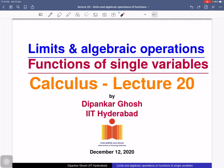Welcome to the 20th lecture on calculus. Today we will discuss the relation between limits and algebraic operations of functions. In lecture 5 we discussed the relation between limits and algebraic operations of sequences of real numbers. Using those results, today we will see the relations between limits and algebraic operations of functions.